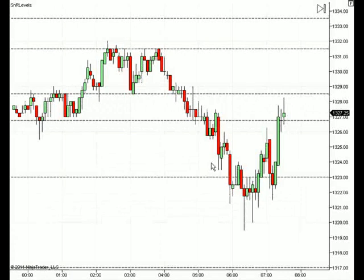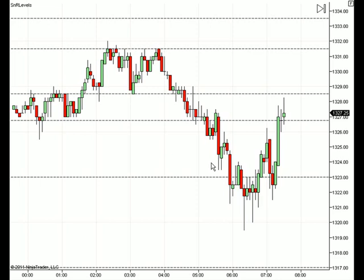Hi, everyone. This is Eric from Traders Helping Traders. In this video, I would like to introduce our new support and resistance line service. While most traders understand the importance of support and resistance, they have difficulty defining the regions where it is likely to occur. Our new service does the hard part for you by identifying the highest probability support and resistance zones.